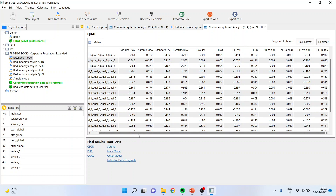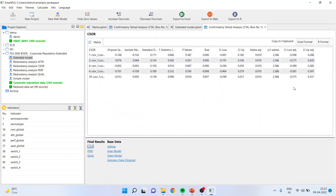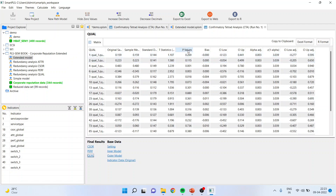To summarize the interpretation: count the number of tetrads; if the p-value is more than 0.05 and the interval includes zero, it is reflective. For CSOR, p-value more than 0.05 with zero in the confidence interval — reflective. For performance, p-value more than 0.05 and zero included — reflective. For quality, you must count: if eighty percent of tetrads have p-value more than 0.05, it is reflective; if less than eighty percent, it is formative. Thank you — please subscribe to my channel and follow me on LinkedIn and Twitter.